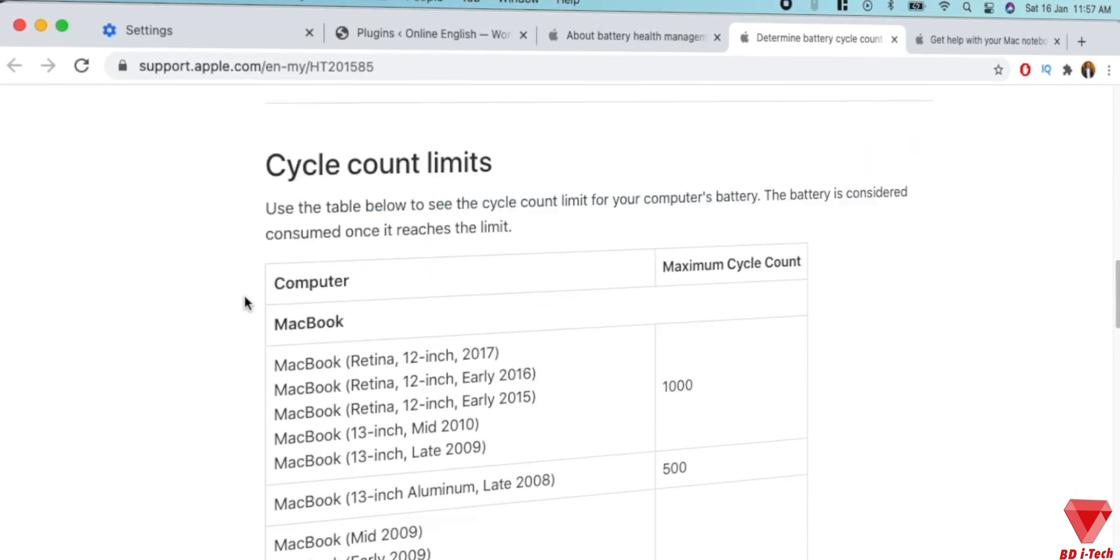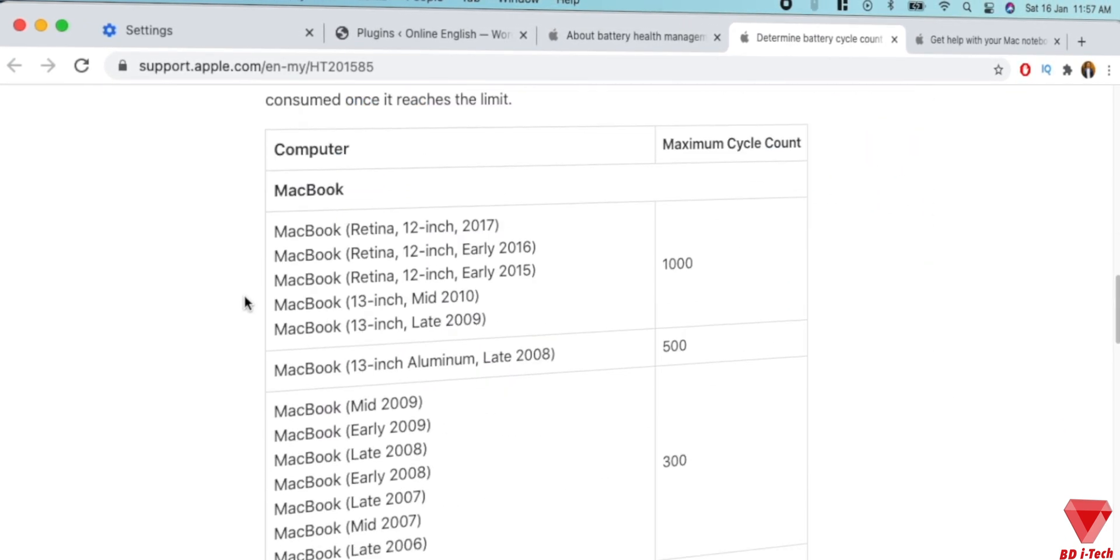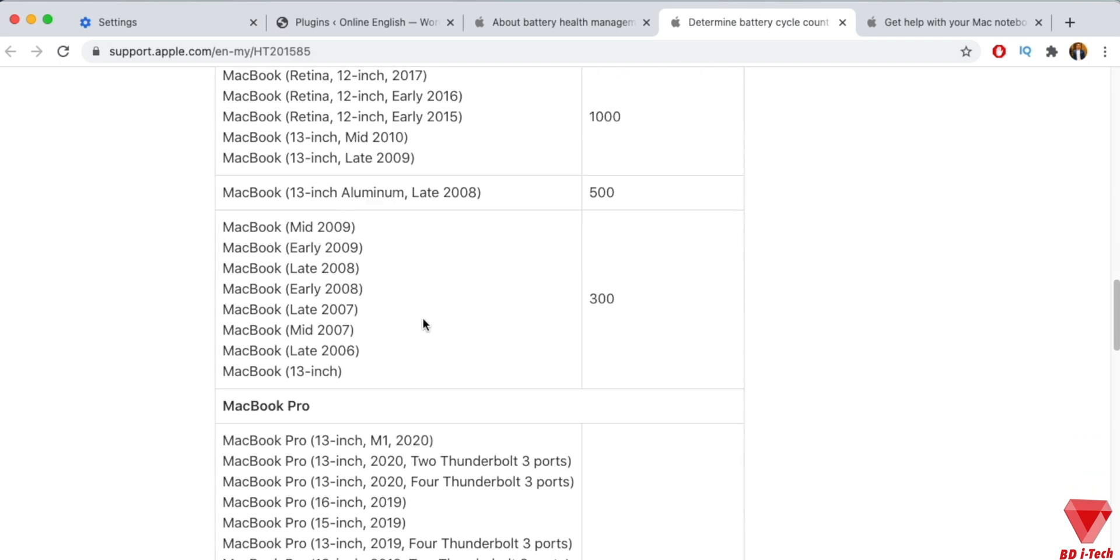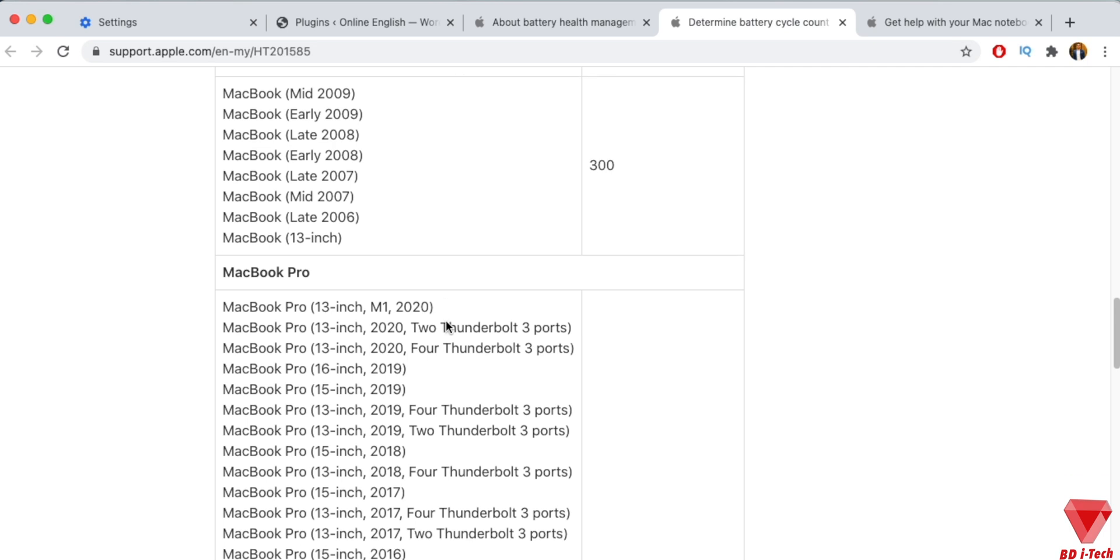If you did the same thing the next day, it would count as one charge cycle, not two. In this way, it might take several days to complete a cycle.